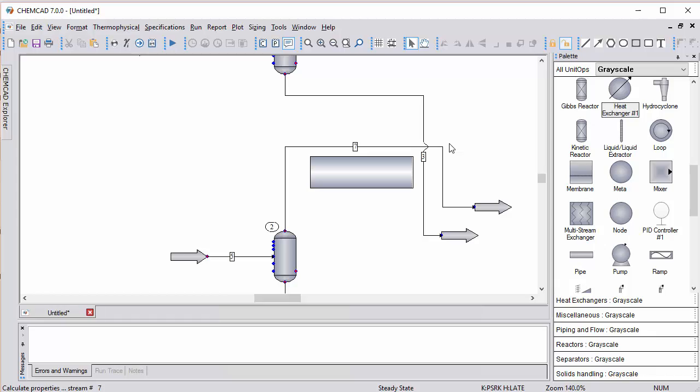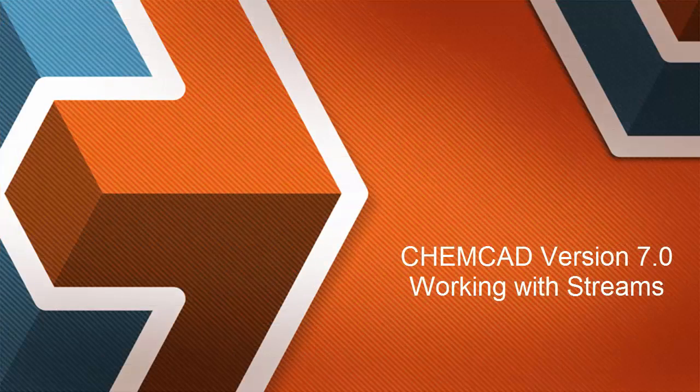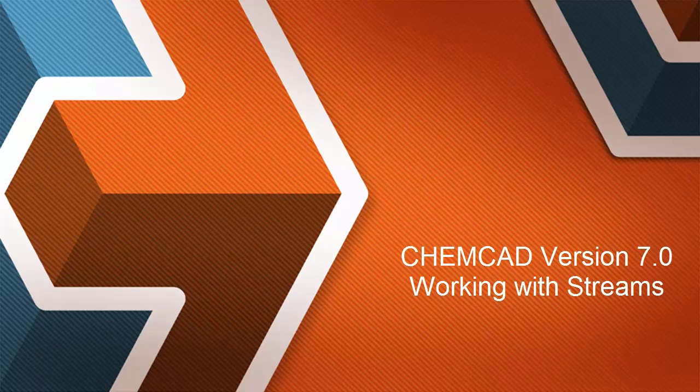I hope you've learned about working with the new stream functionality in ChemCAD version 7.0. Thank you for listening, and we'll see you in the next video.